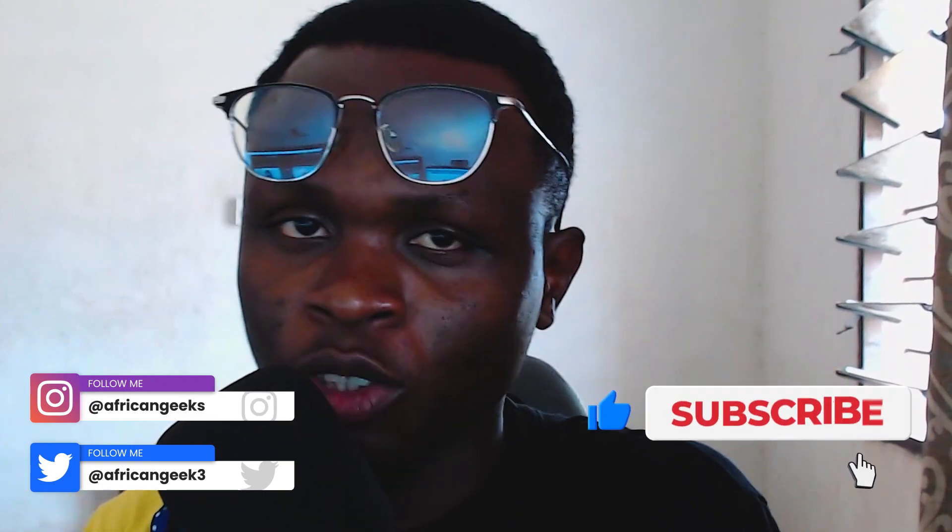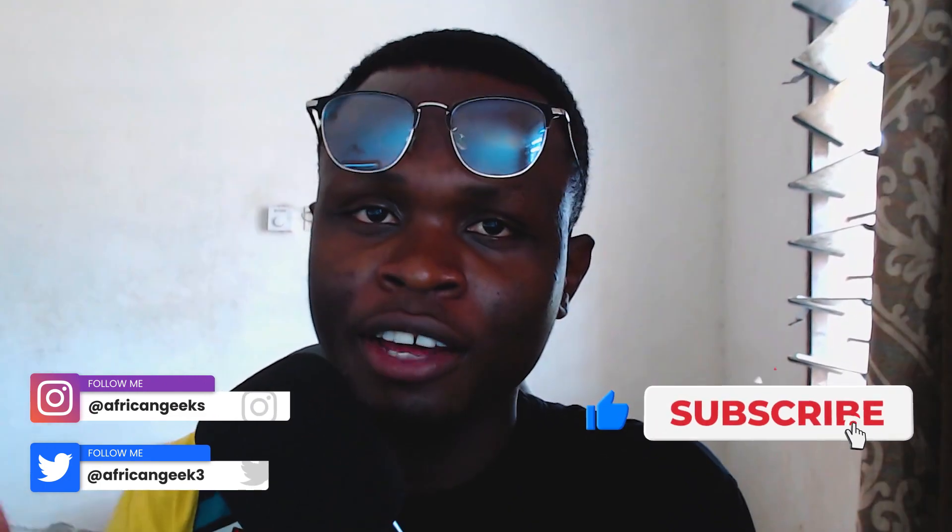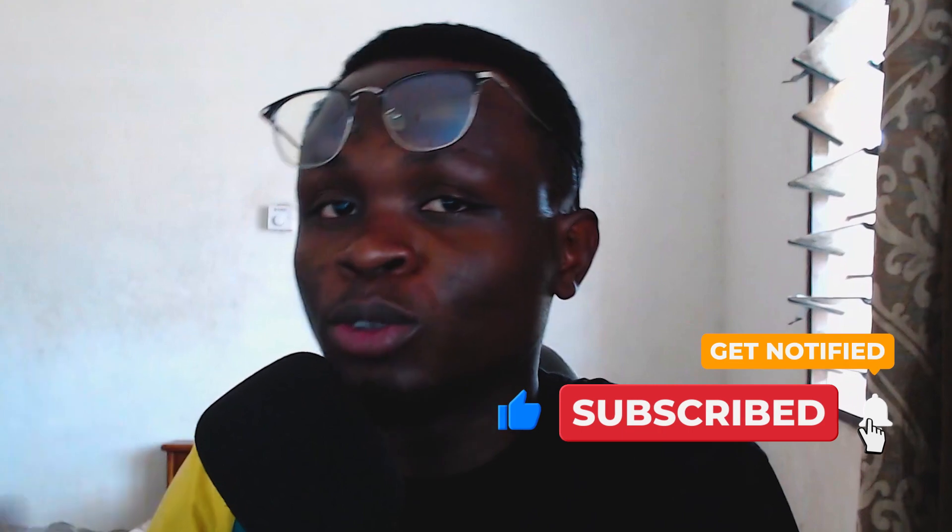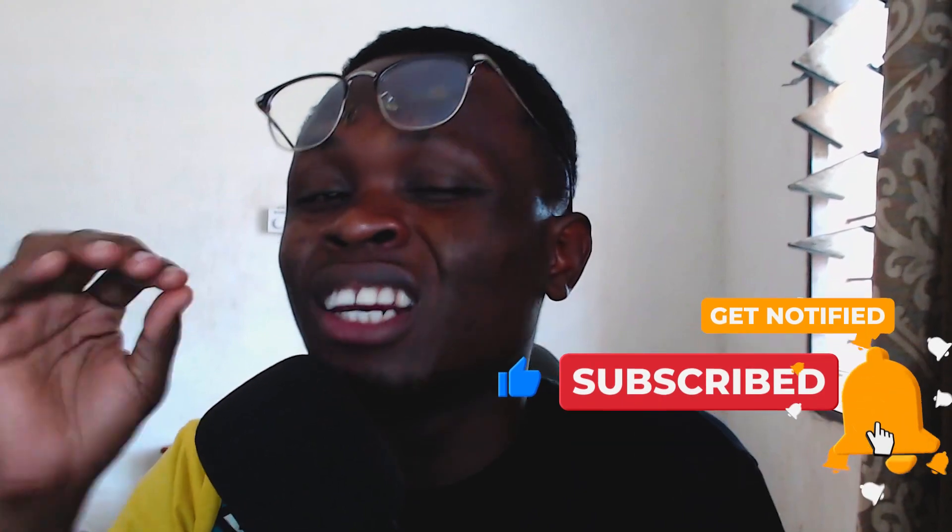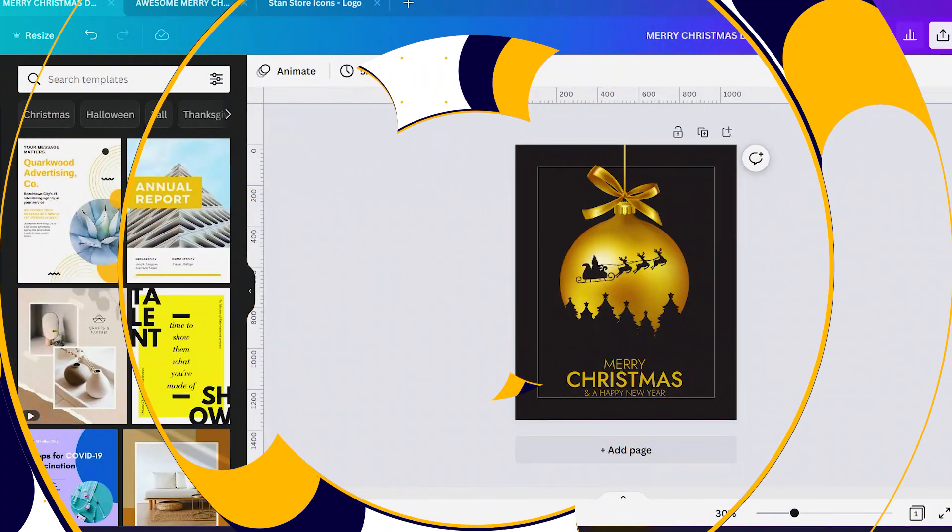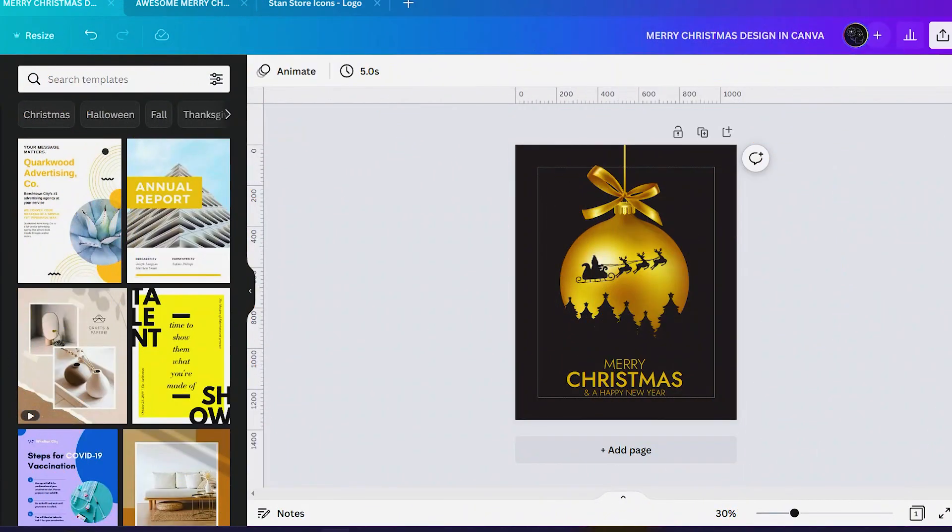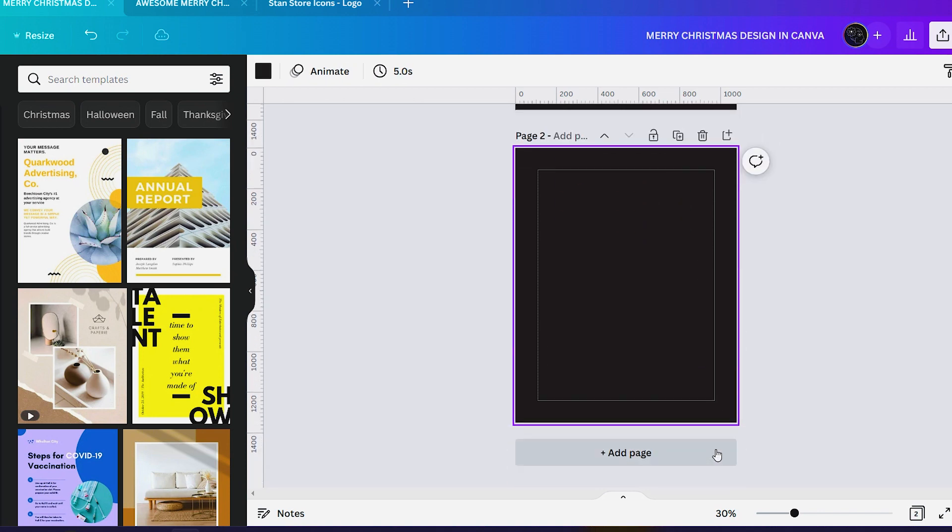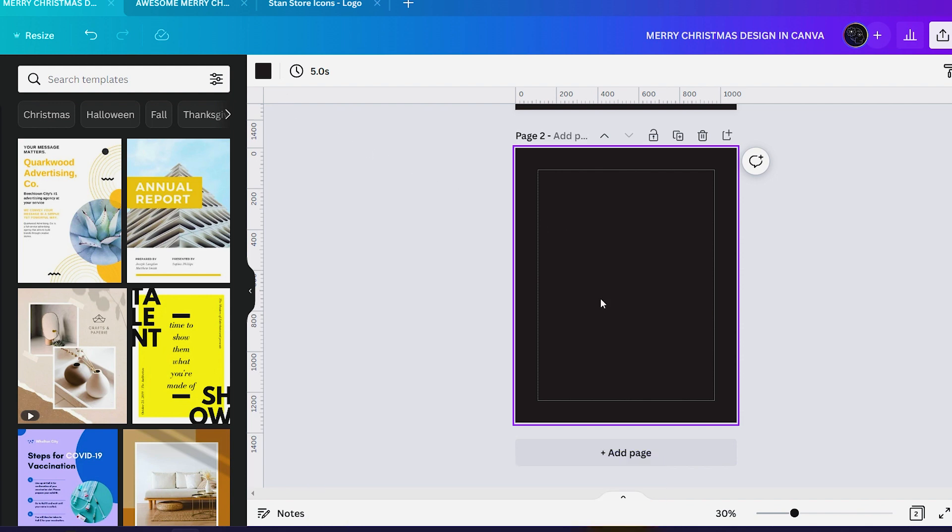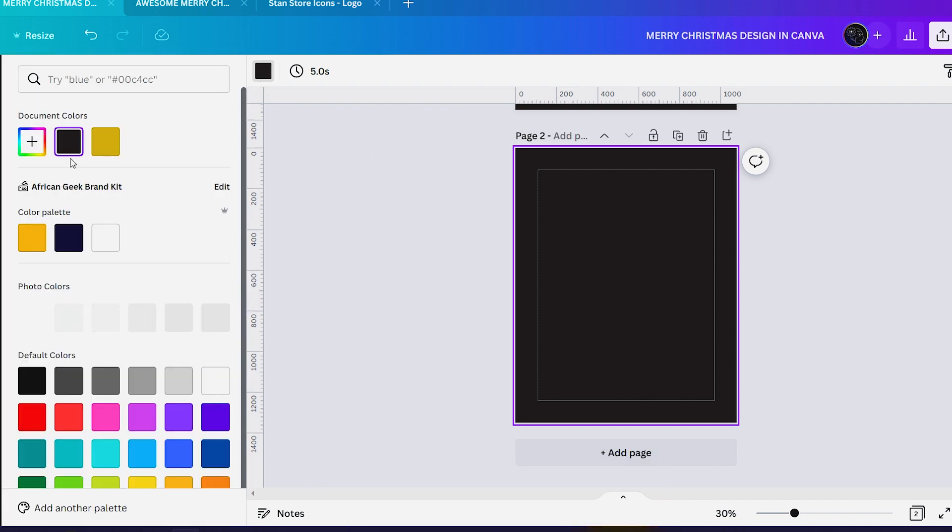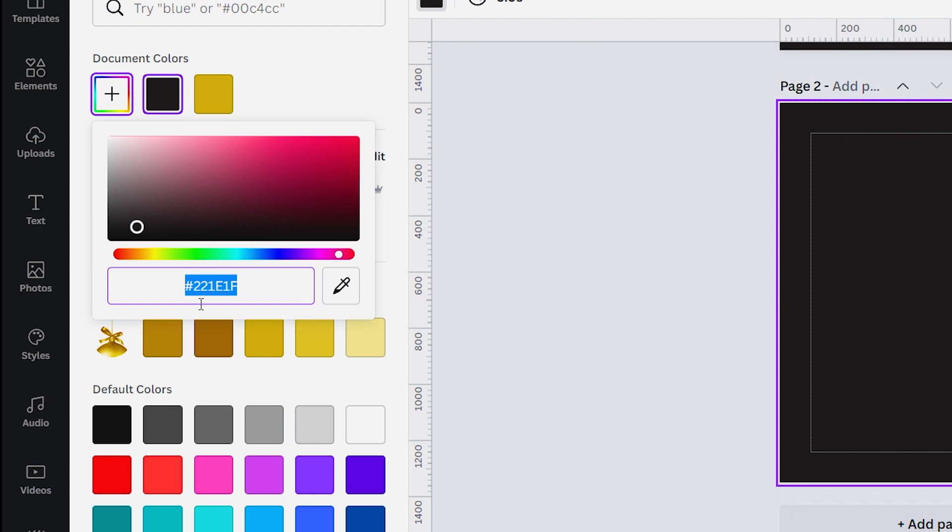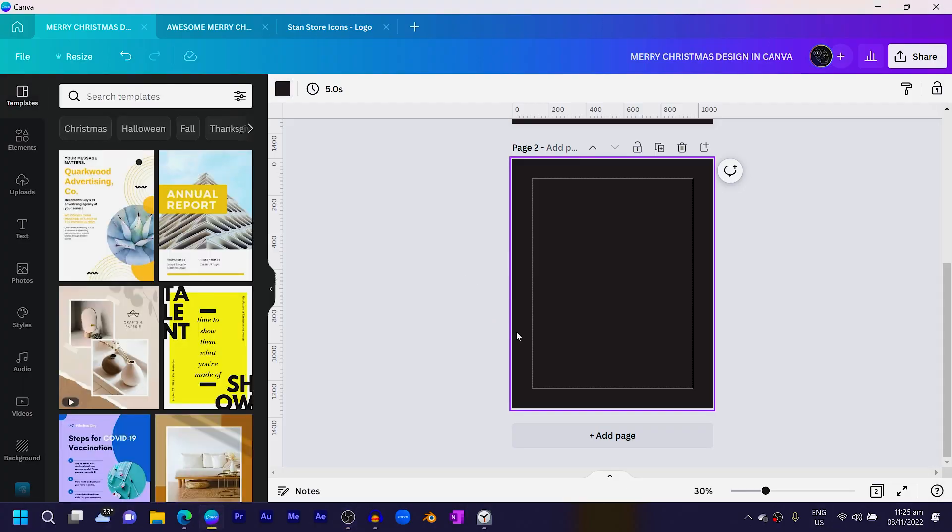Before we get started, this design is actually very simple. It should literally take you less than two minutes to make if you're a Canva user. Let's dive into it. This is what we're actually going to make. The first thing I'm going to do is click on a new page with dimensions 1080 by 1350. Set your background color to 221e1f, or you can use any background color of your choice.